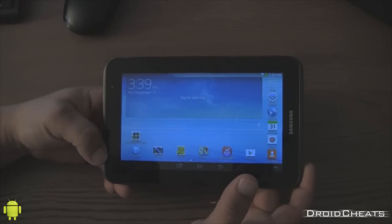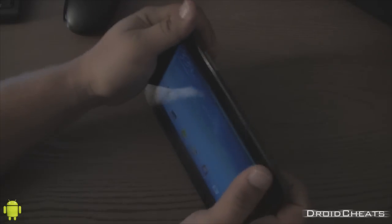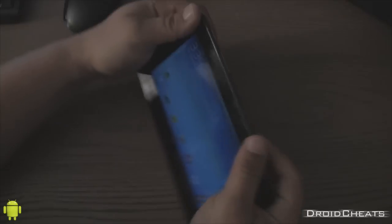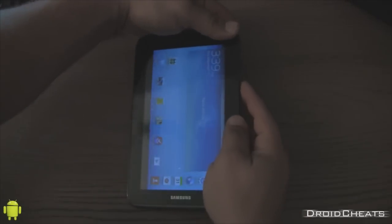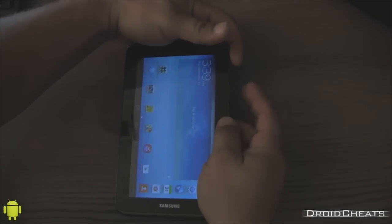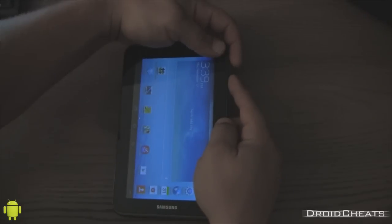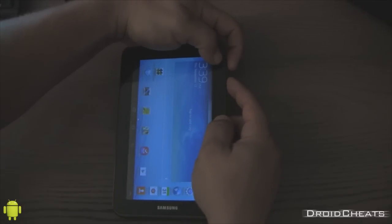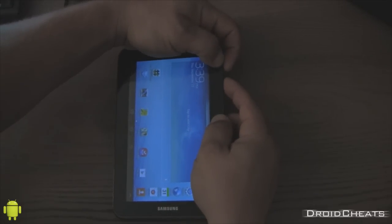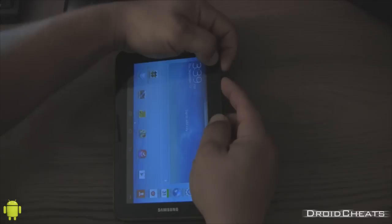I will boot up into our TWRP recovery real quick to show you what that looks like. Now volume down and the power button is how you got into download mode. Volume up and the power button. Hold those. This is how you get into your custom recovery.